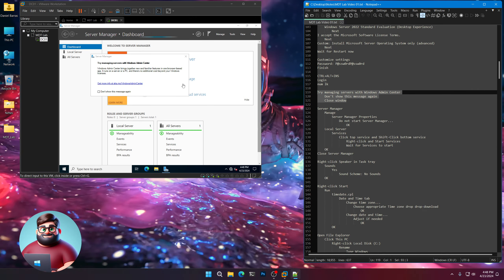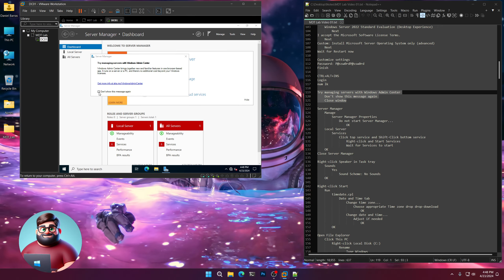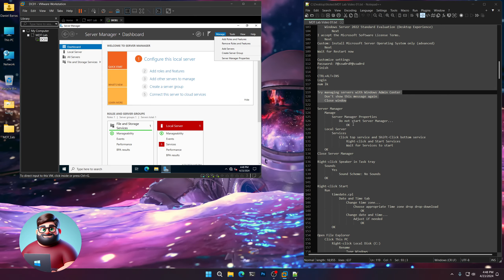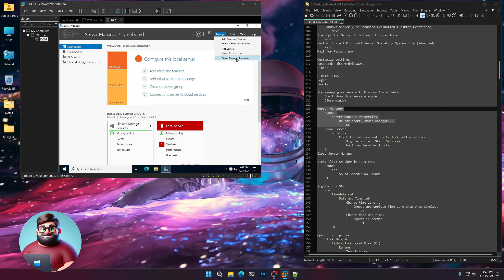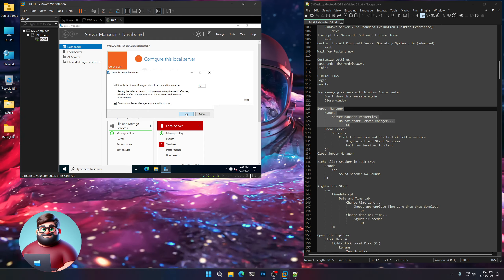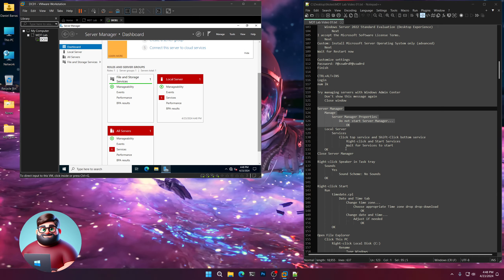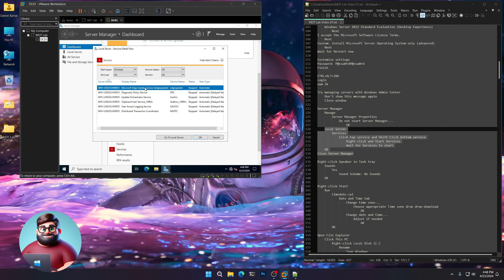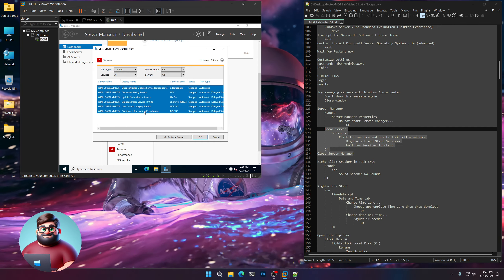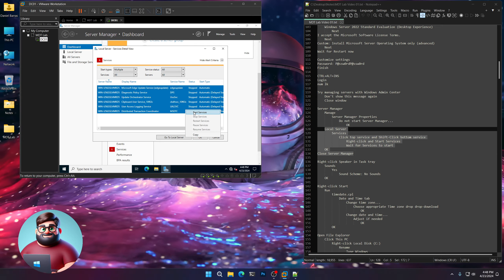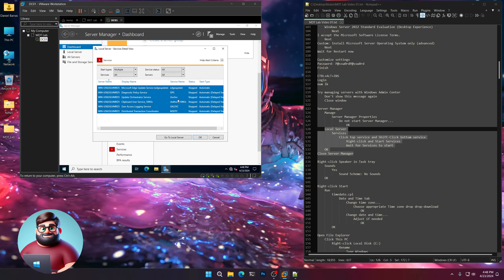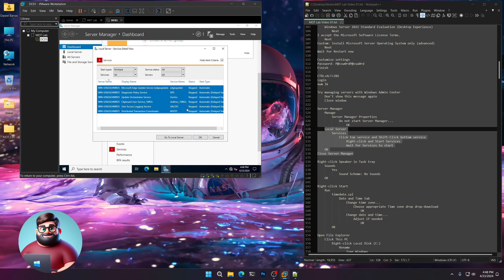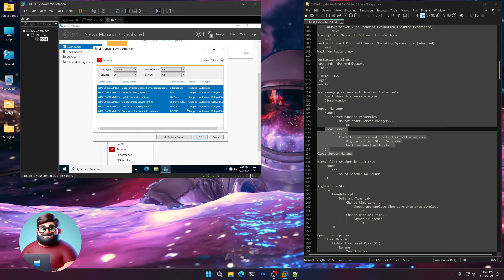You'll see Try Managing Service with Windows Admin Center — click Don't Show This Again and close that. Then go to Manage in Server Manager, Server Manager Properties, Do Not Start Automatically. Go down to Services. Click the top one, hold Shift and click the bottom one, right-click and click Start Services. We're going to fix these — we'll set some to auto and fix the servicing pipe timeout as well.